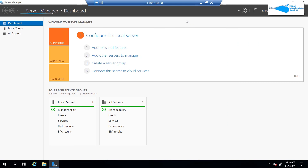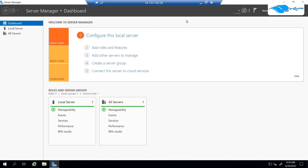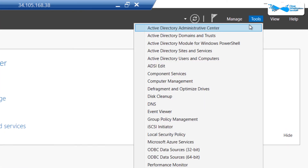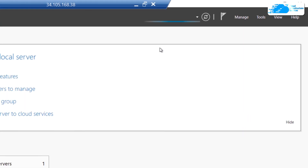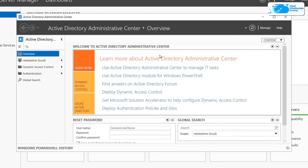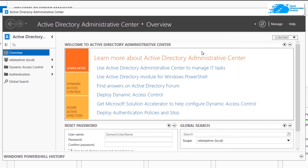Once you're again logged into our virtual machine using the RDP connection, if you want to open up the Active Directory control panel or the administrator panel, click on Tools and then click on Active Directory Administrative Center. That is going to open up the Administrative Center for Active Directory, and from here you can actually manage all of your Active Directory resources.